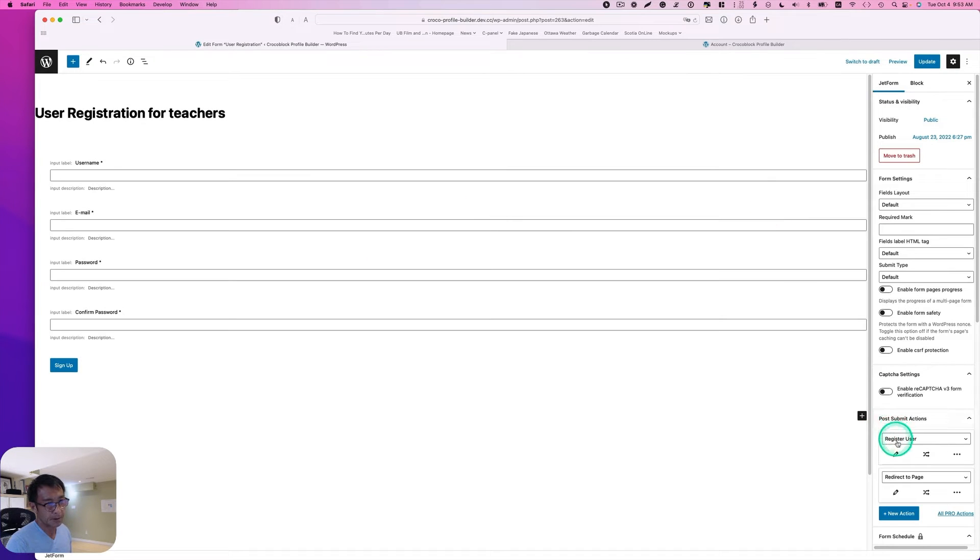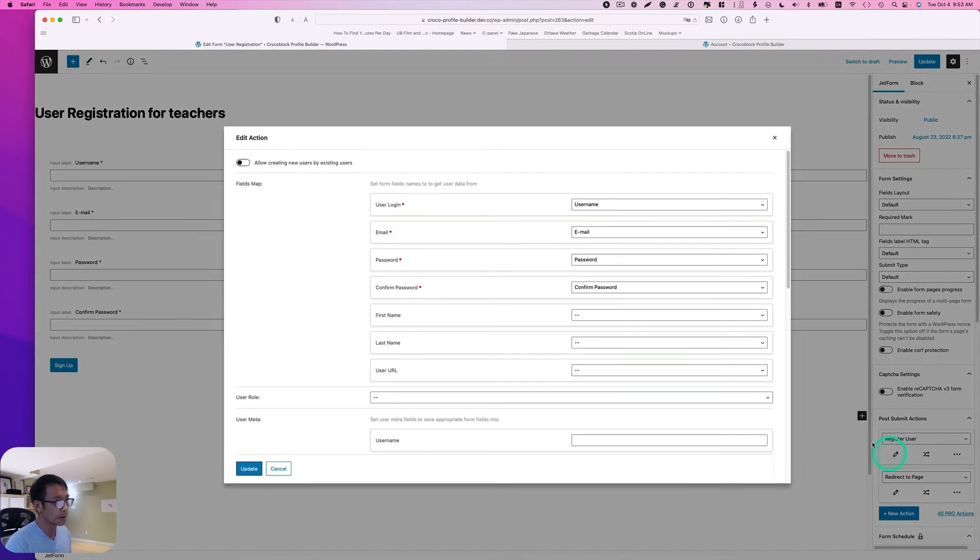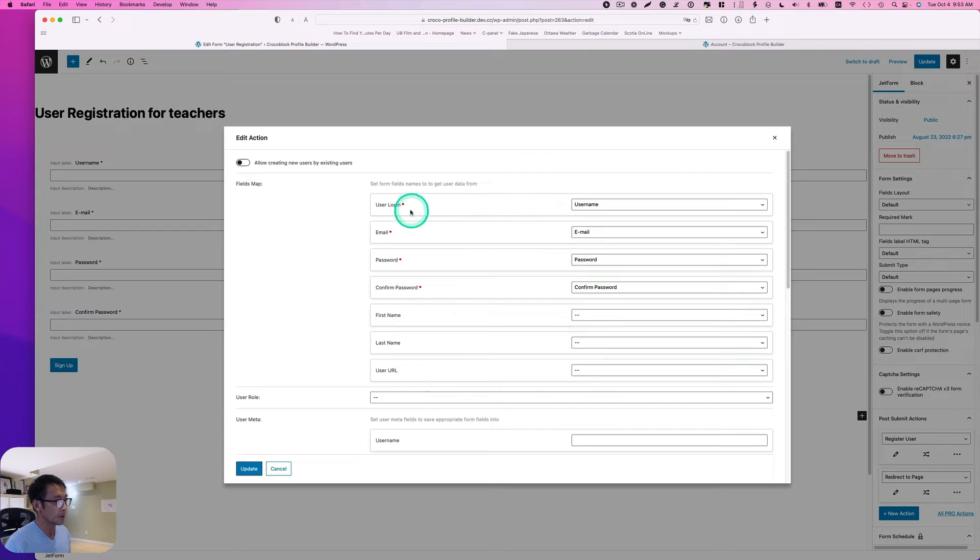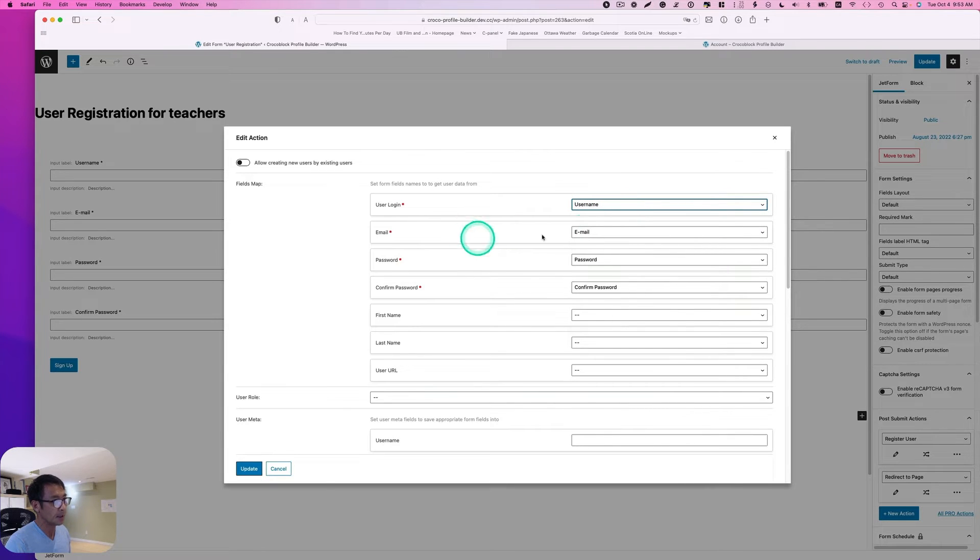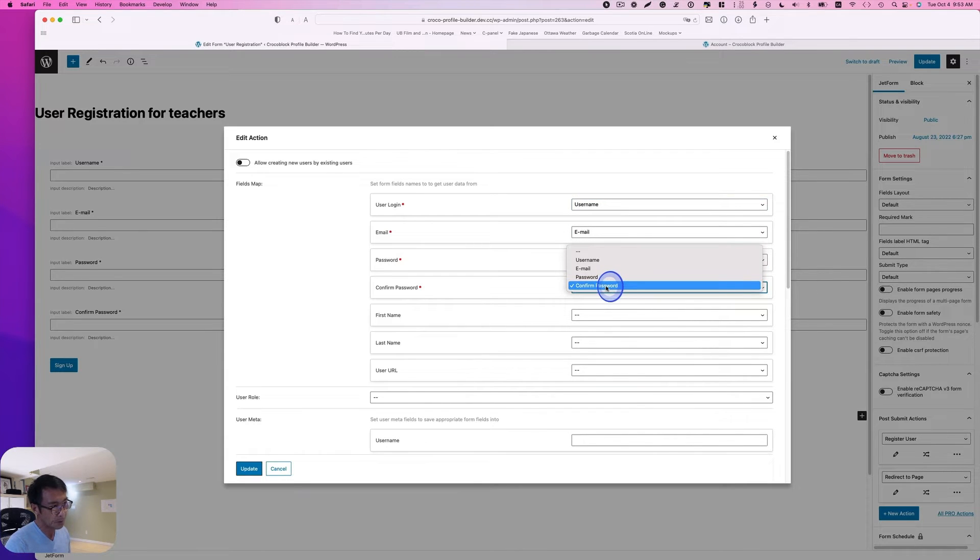Back to this actions. So register user. Click this edit action. User login is going to be username. Email is email. Password is password. And confirm password is confirm password.